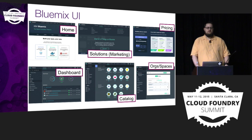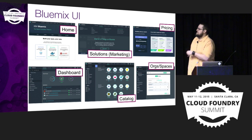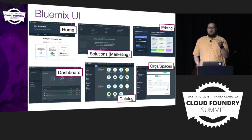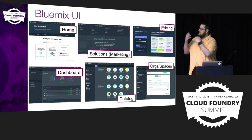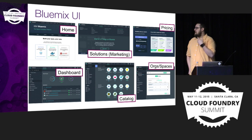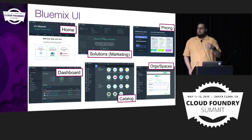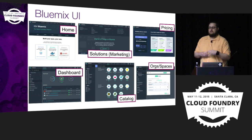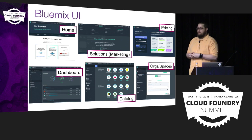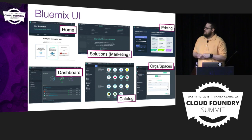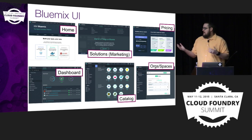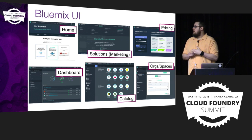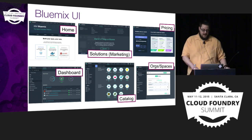There's a fair amount to the UI — just some small screenshots here — but we have a home page, as you might expect, some marketing pages, information about pricing, a dashboard that shows your app status and services bound to your apps, a catalog, and a separate page for managing your orgs and spaces.